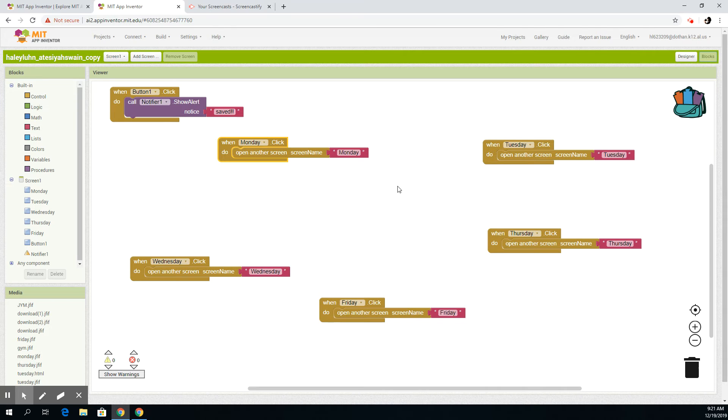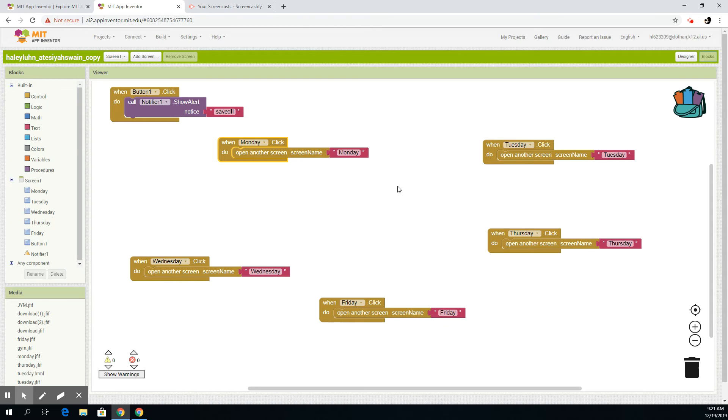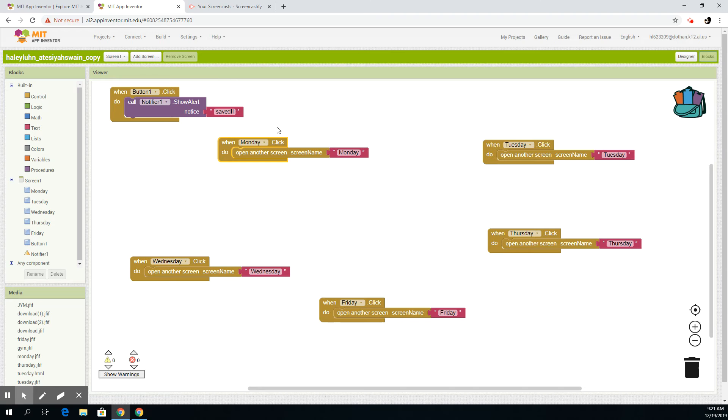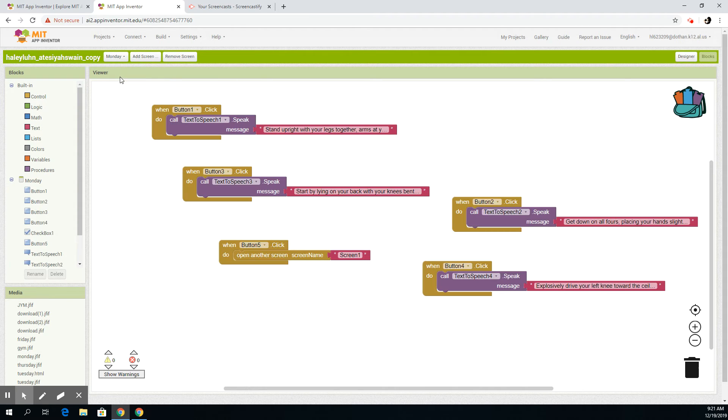And then when you click the save data button, it will show an alert that it saved your data. So if you were to put data in showing you did all your exercises, it would save it. So that's all the coding for screen one.